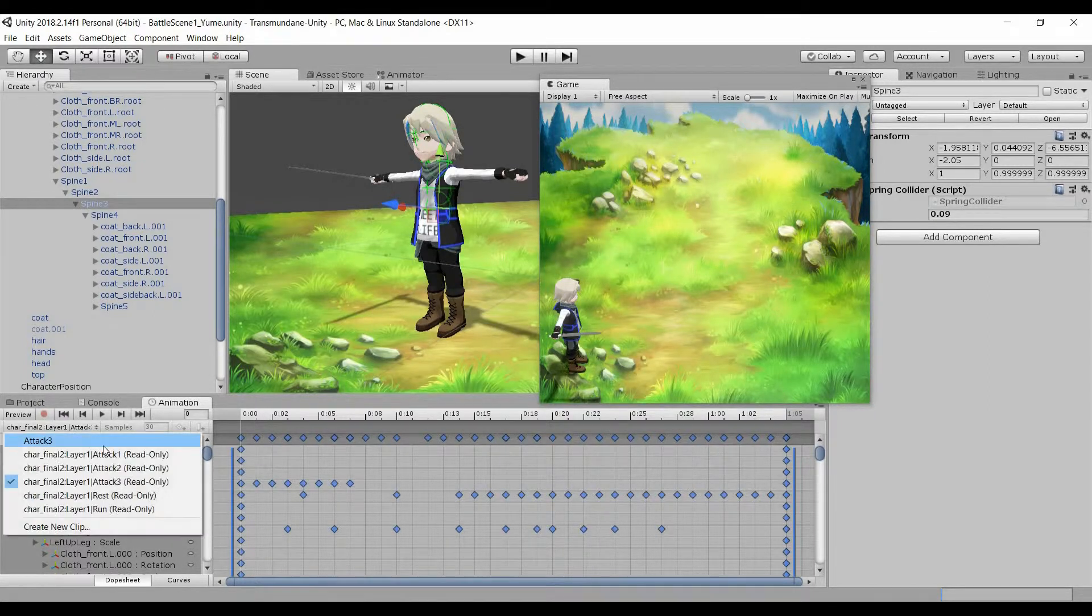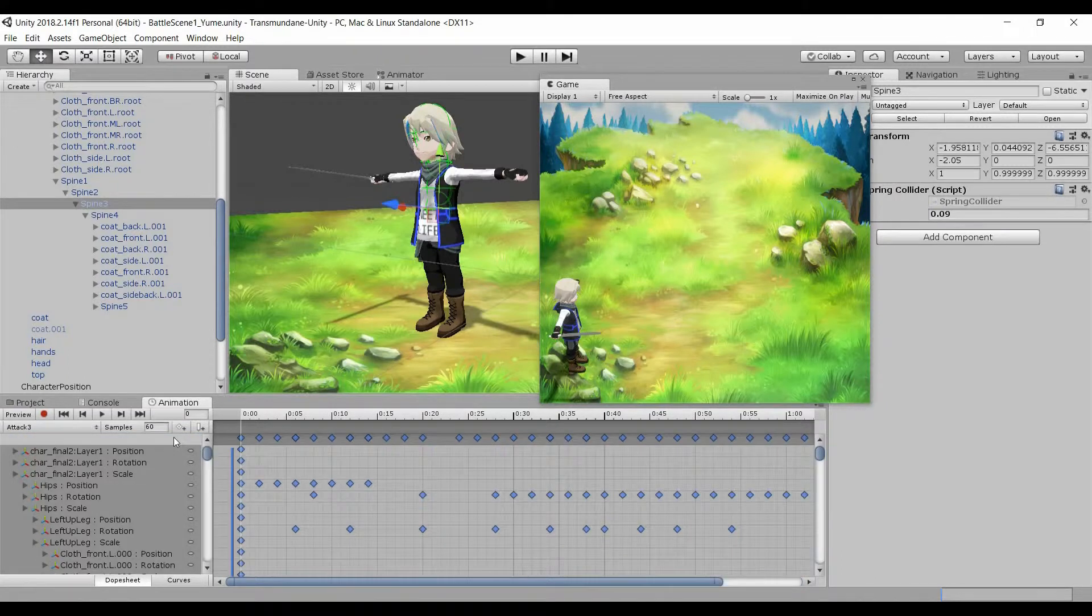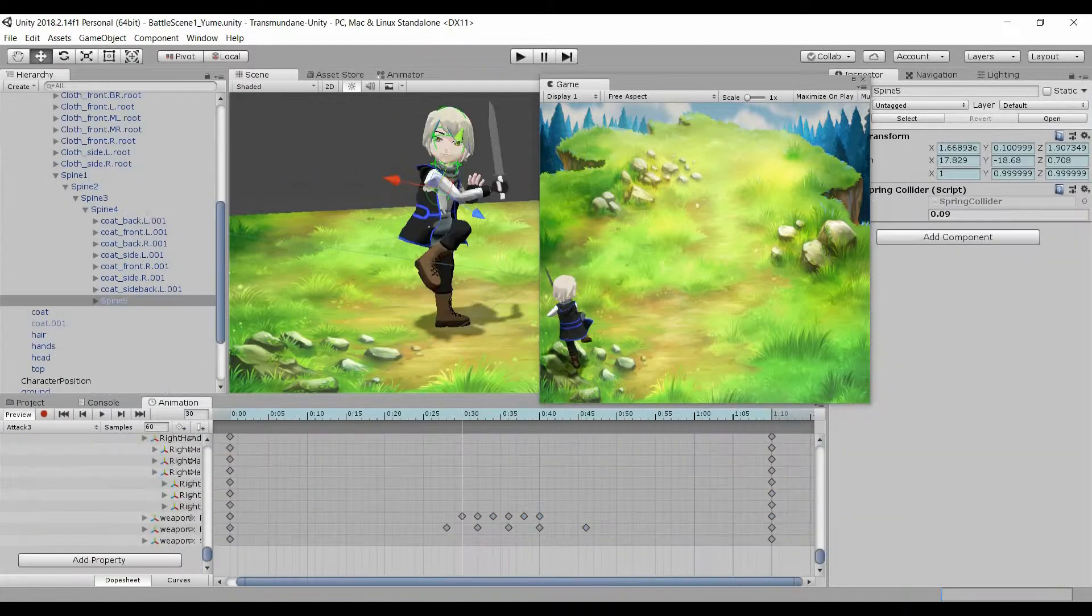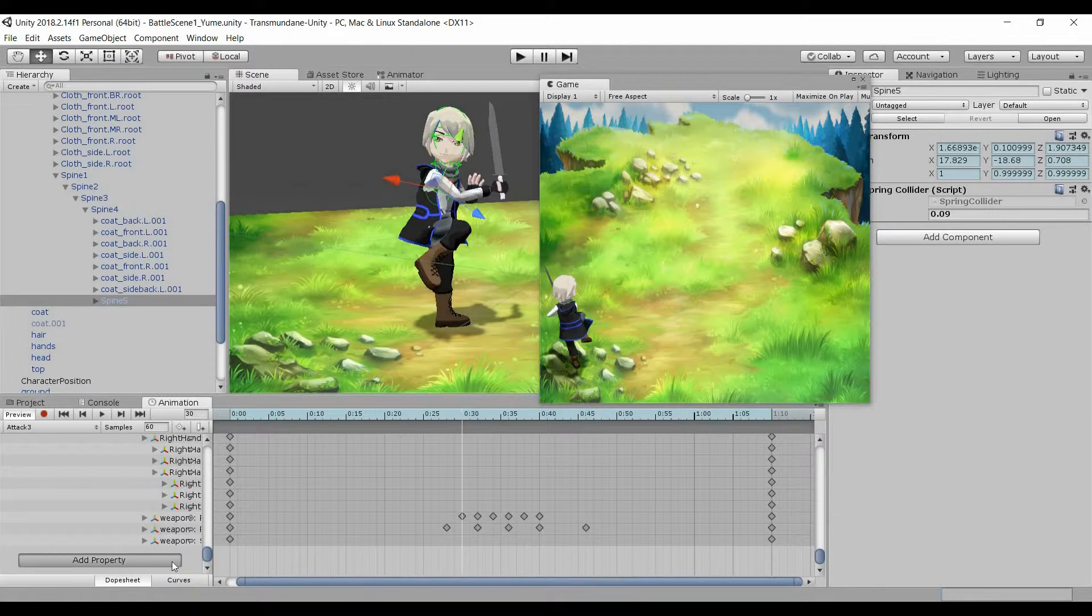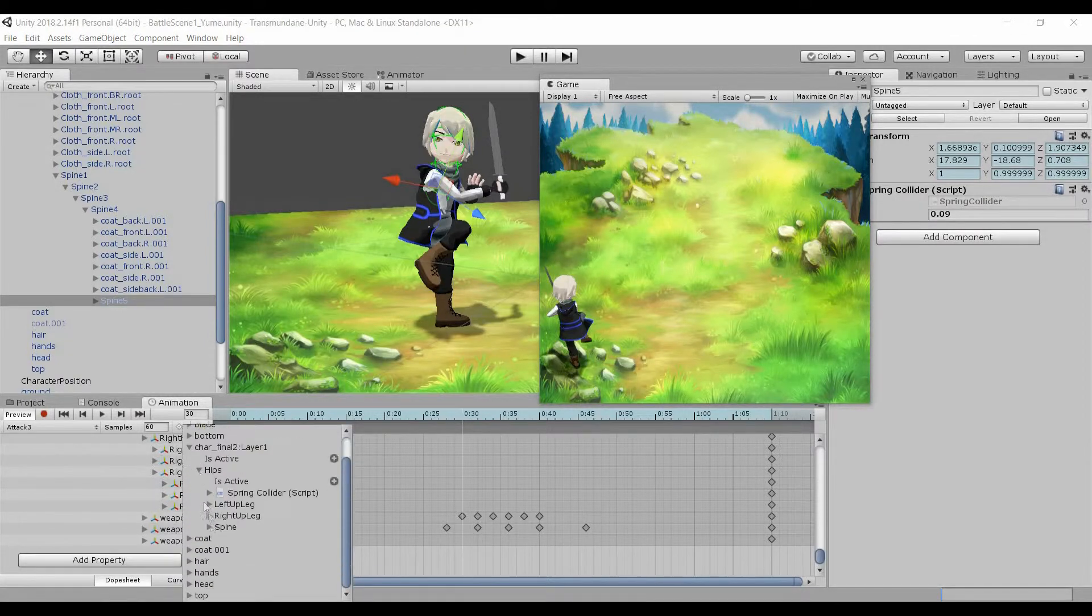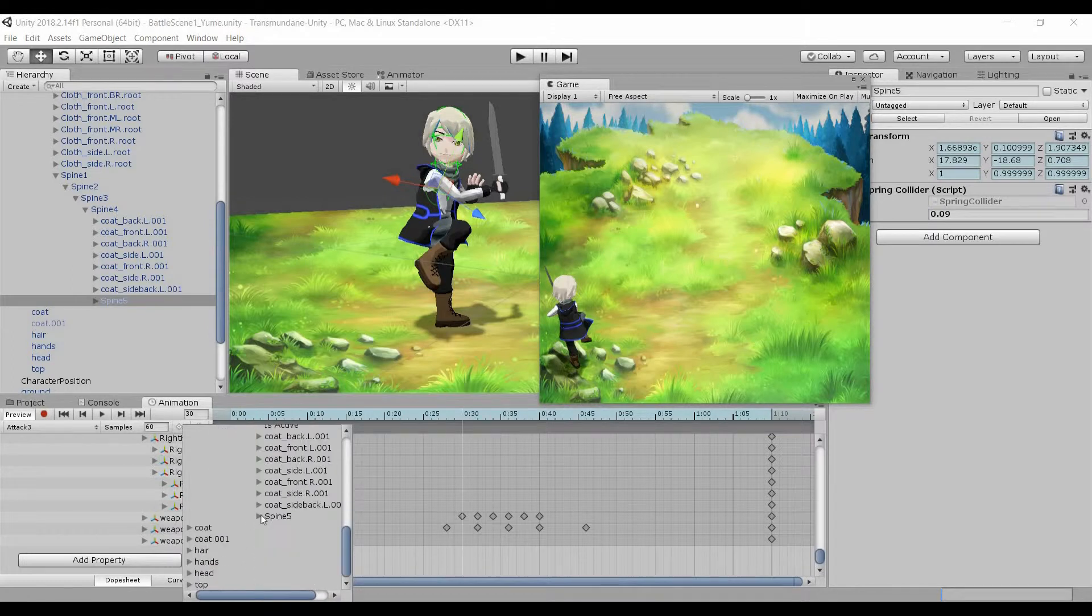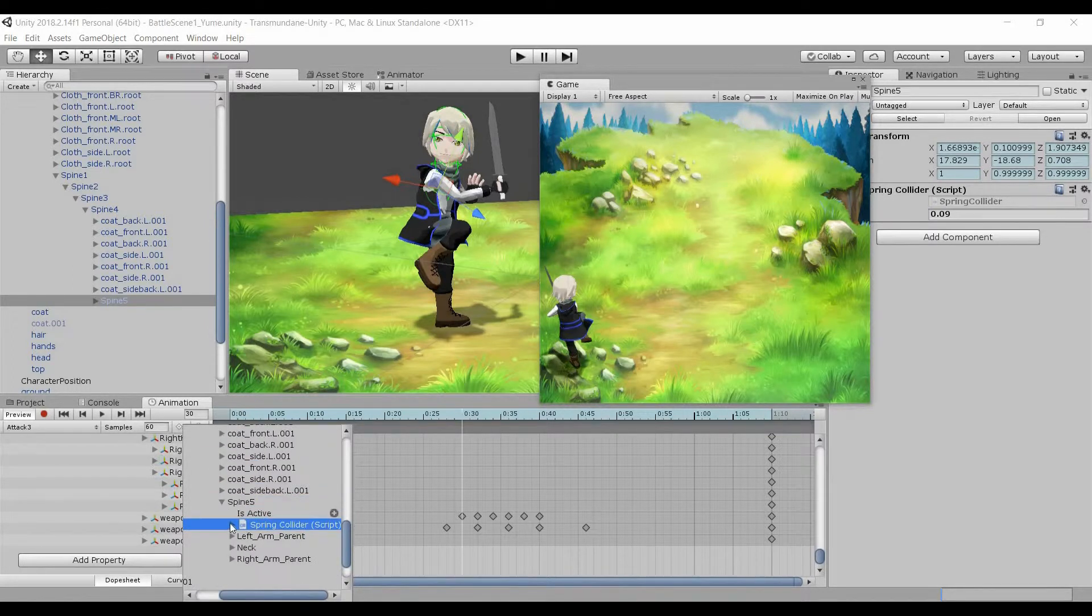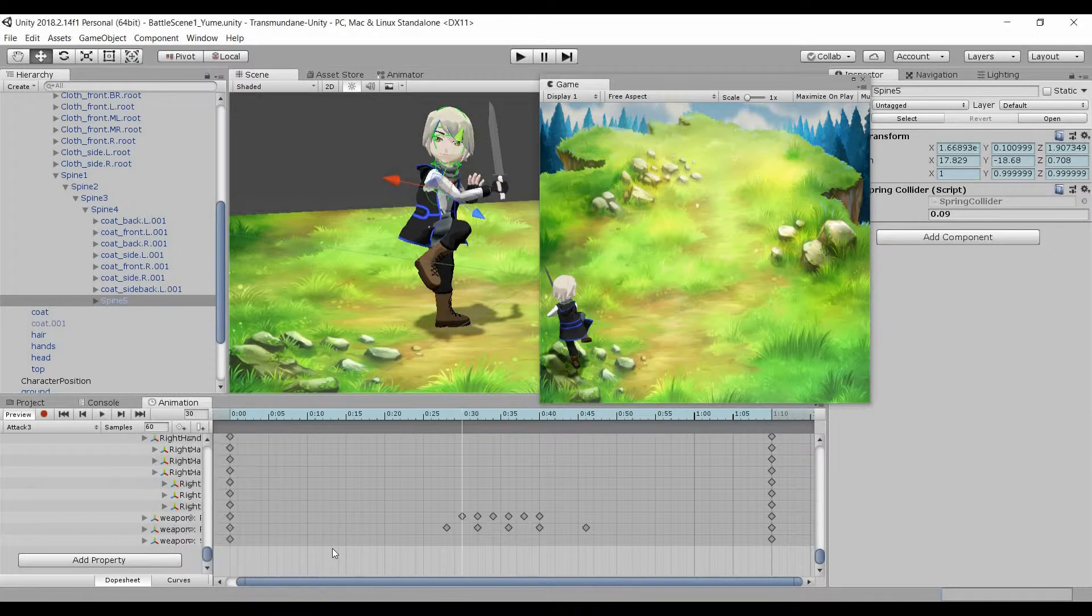Go back to the newly created animation, paste the keys, and then go to add property. We want to look for spine 5, spring collider, and radius, then click plus to add the property.